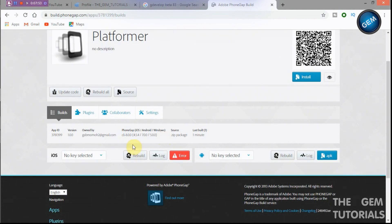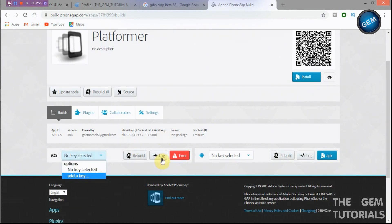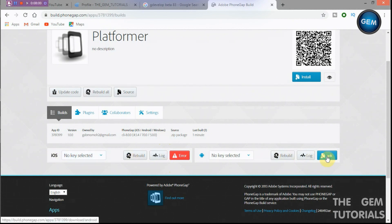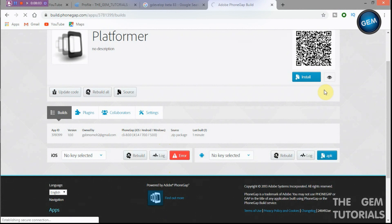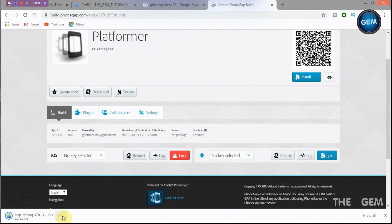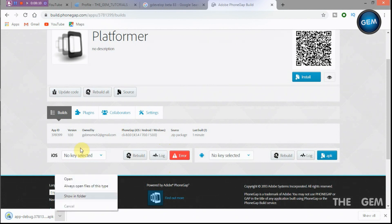No key selected, but we can download it. So like I said, if you have a key you can just add a key here and then you'll be able to download your iOS app. So download Android APK. Here we go, so it's downloading.